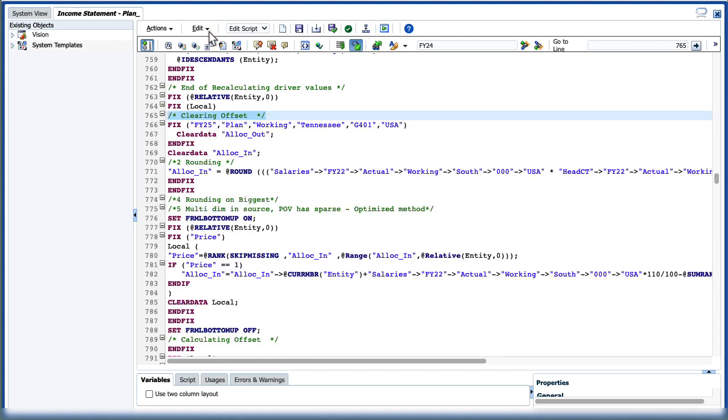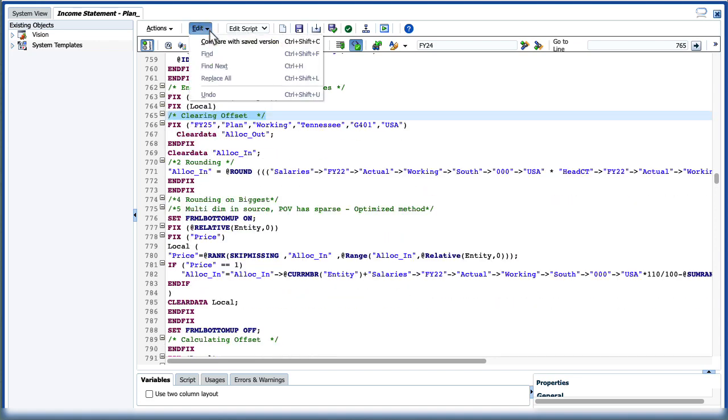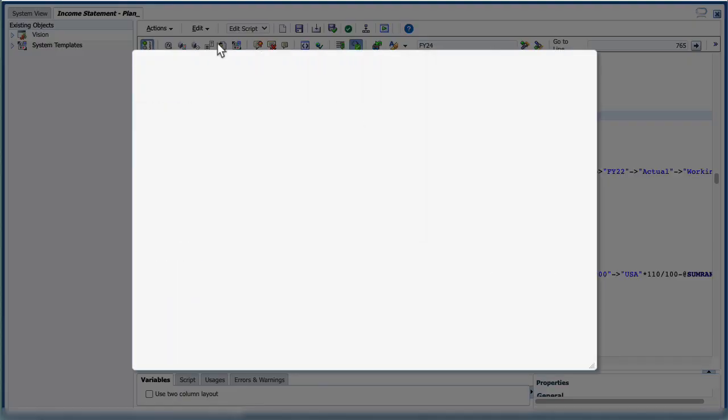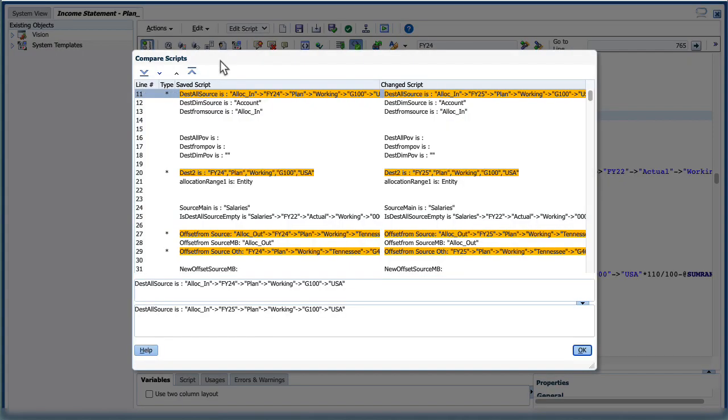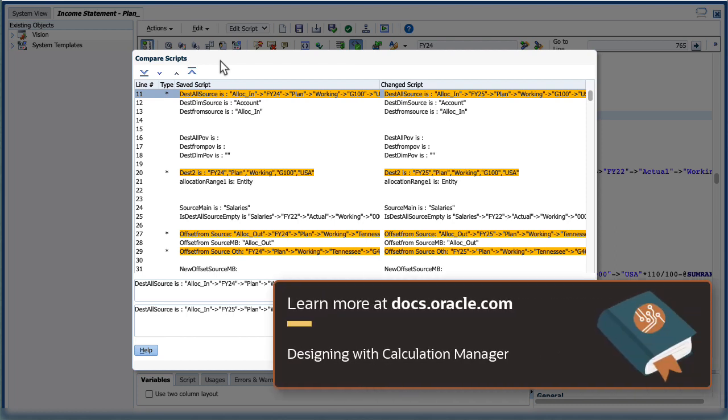You can also compare scripts of business rules to see differences between a saved version. The scripts are displayed side by side and differences are displayed in visual cues. For a complete list of visual cues, see the Designing with Calculation Manager for Cloud EPM documentation.